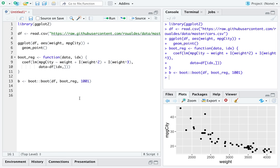What I'm particularly interested in is the confidence interval for the cubic term. Now, boot.ci does a little bit of rounding in its calculations.